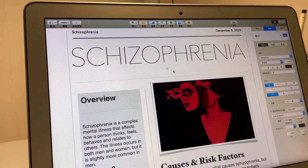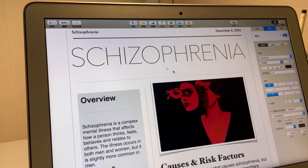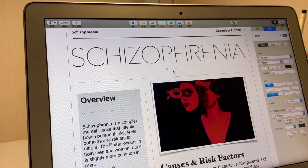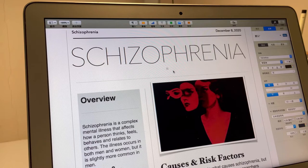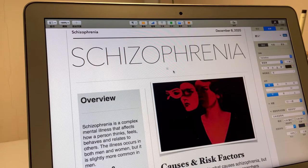Hi guys, today I will talk about schizophrenia. My presentation includes six parts: the first is a definition of this illness, then the symptoms, then what causes this illness, how many people get sick, the treatment of the illness, and finally my own opinion of this illness.